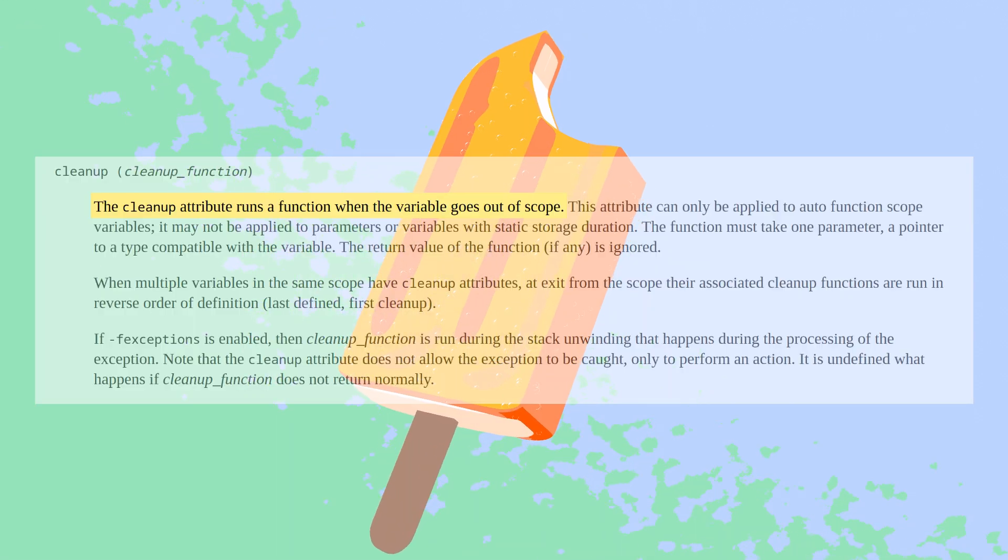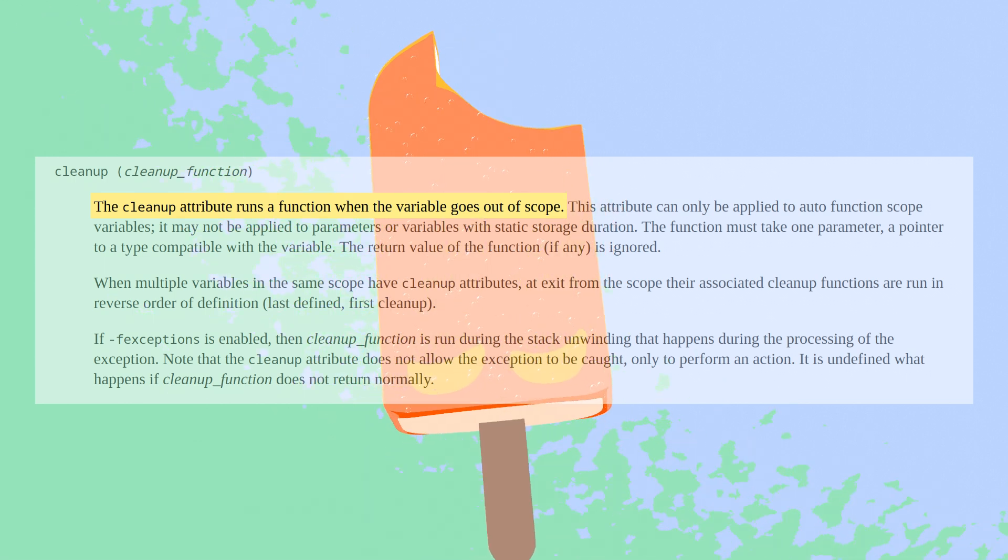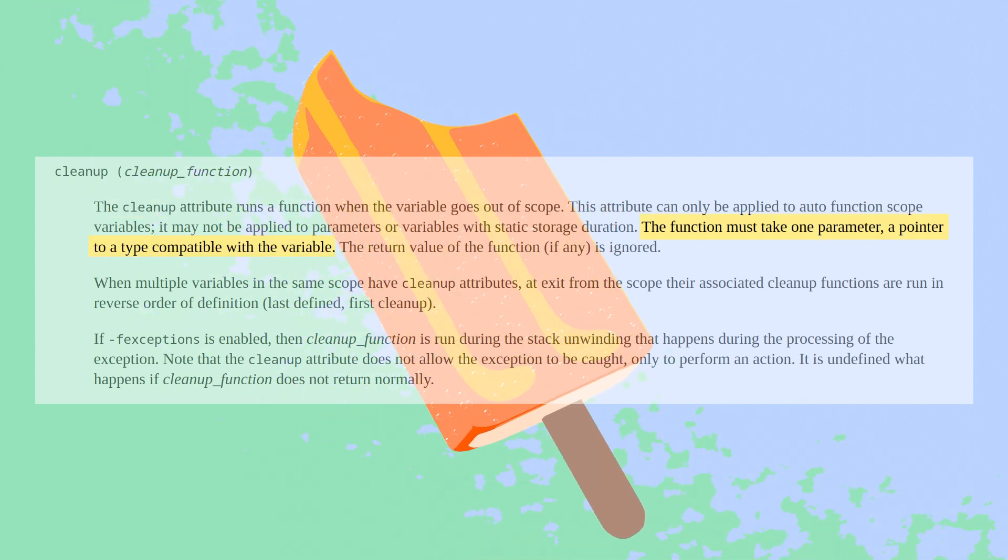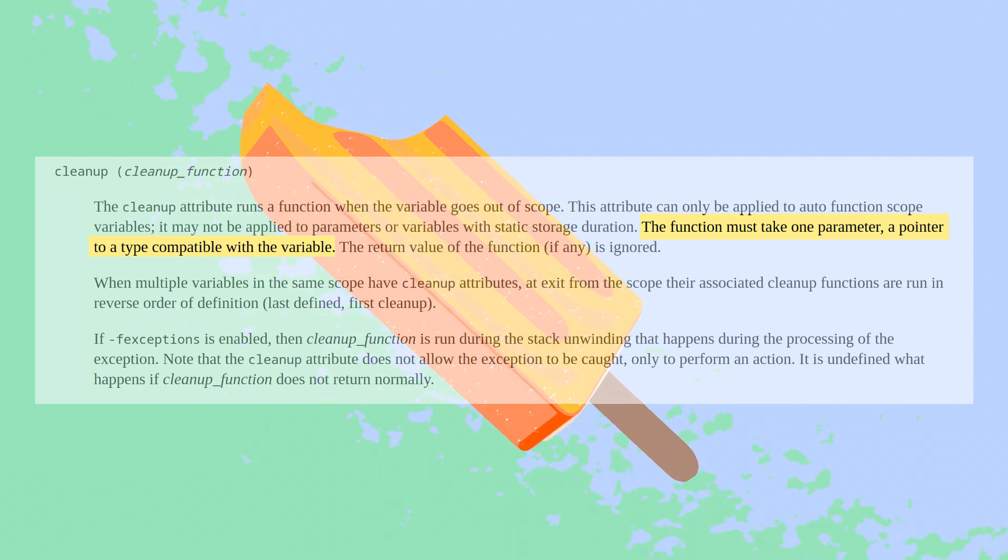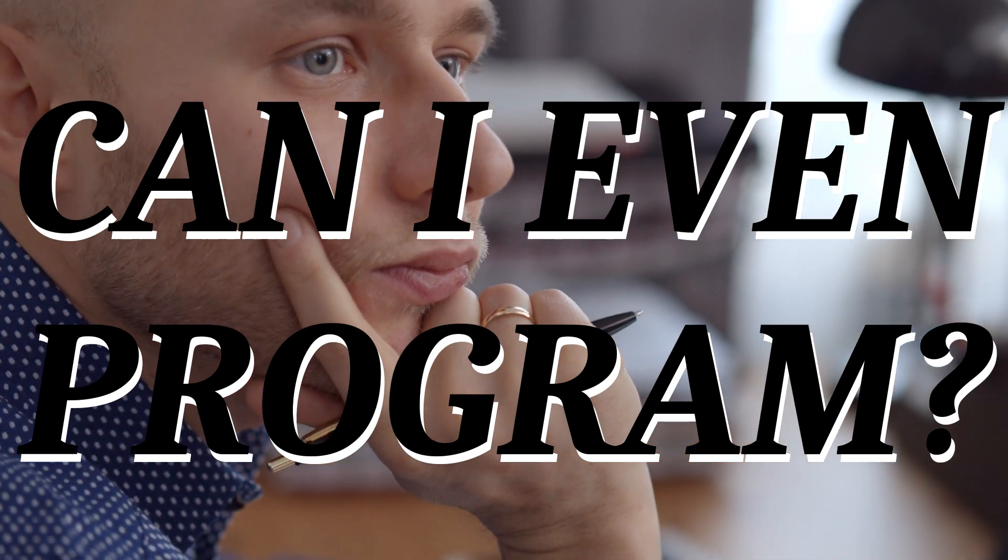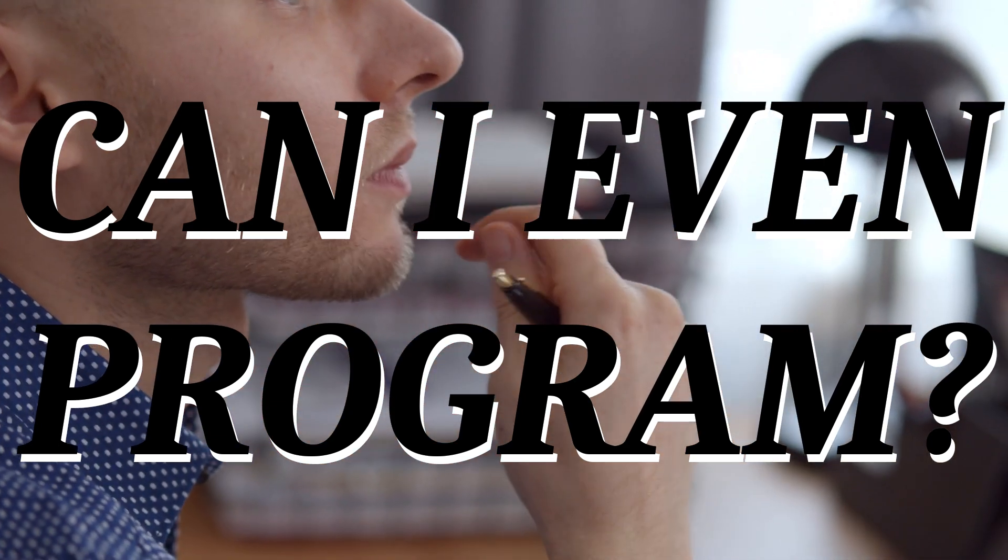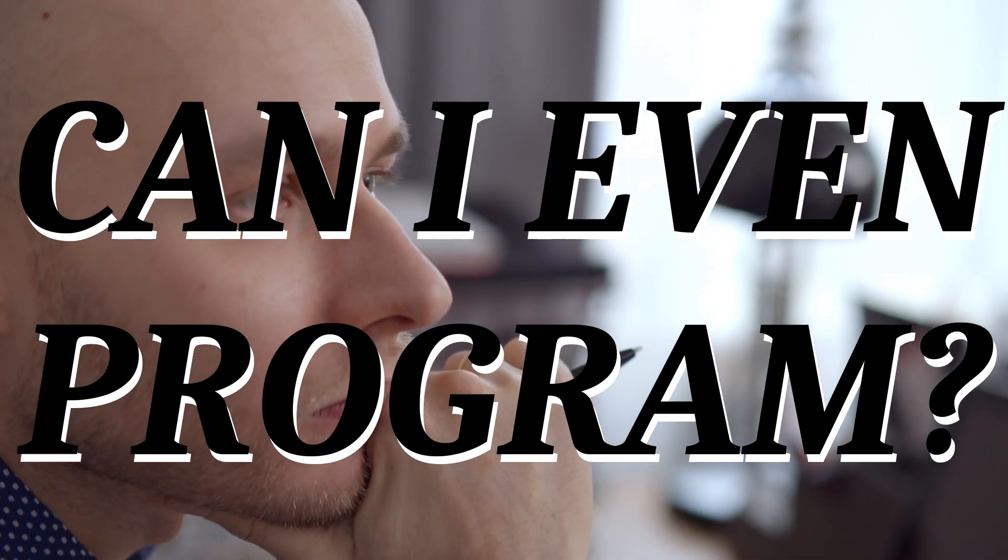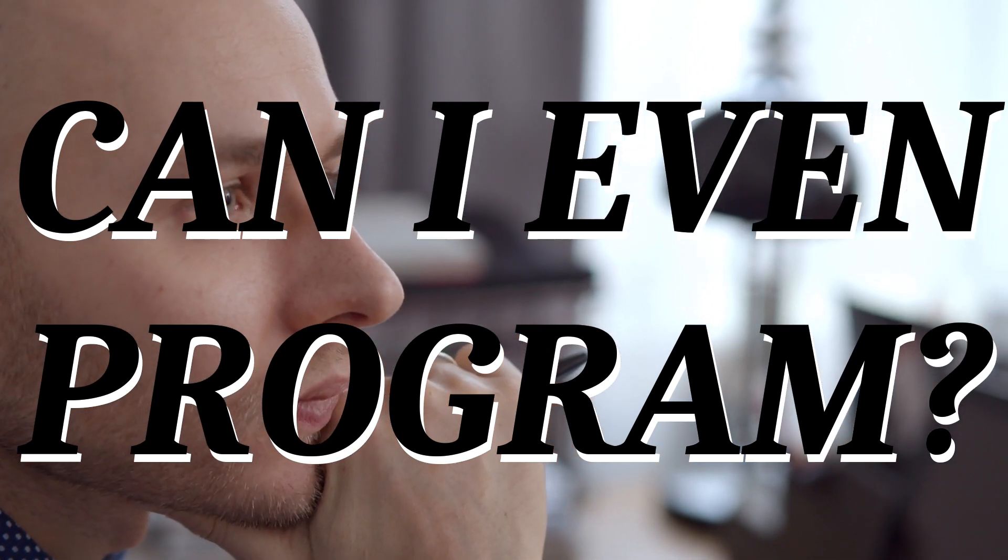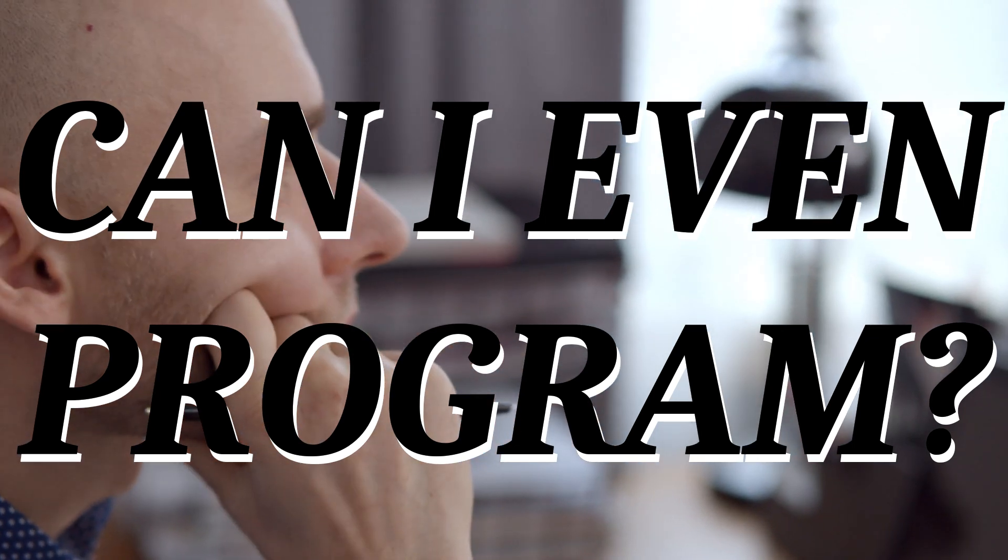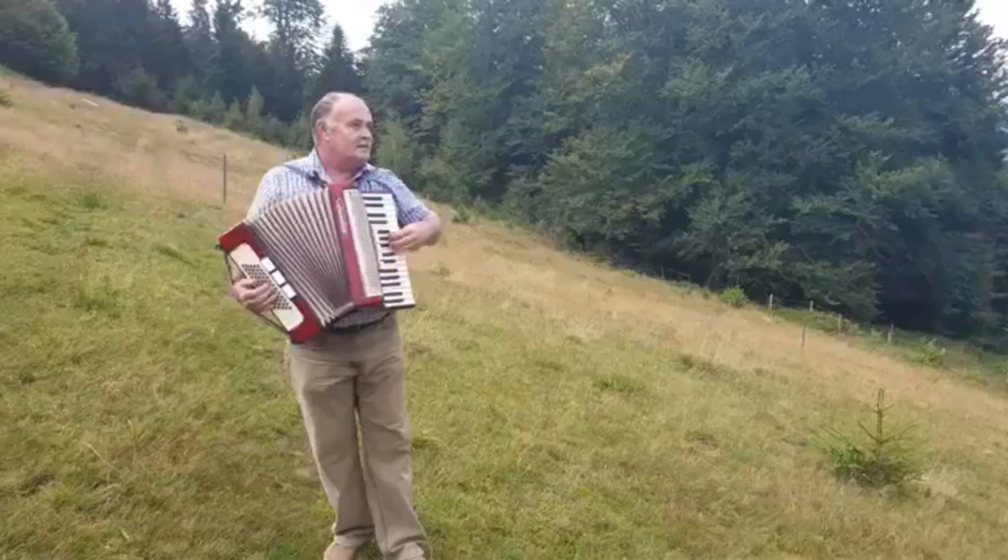The function must take one parameter, a pointer to a type compatible with the variable. End quote. I read that, and despite all my self-doubt, I think I'm doing it properly. So bug or dumb? Let me know in the comments. Or, maybe it's bug and dumb. That's another option. Or, maybe GCC 15 will fix everything, and I'll have to recheck when that comes out.